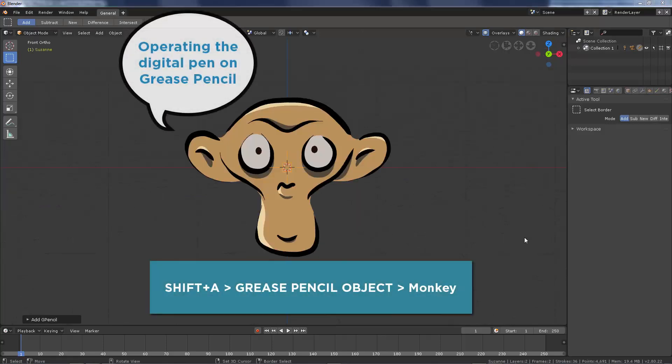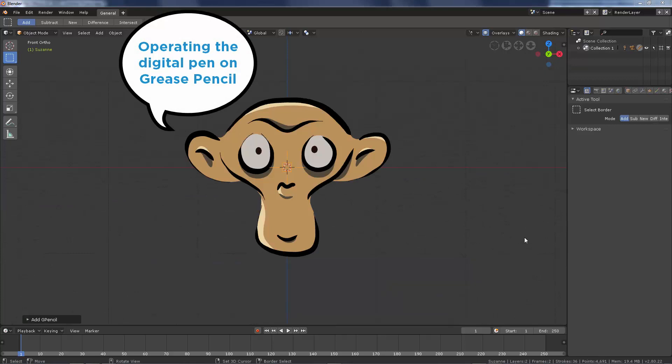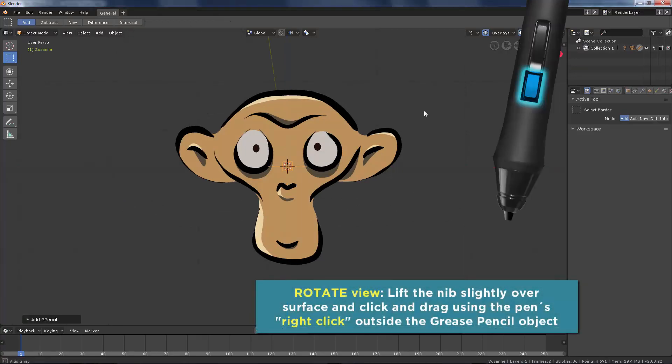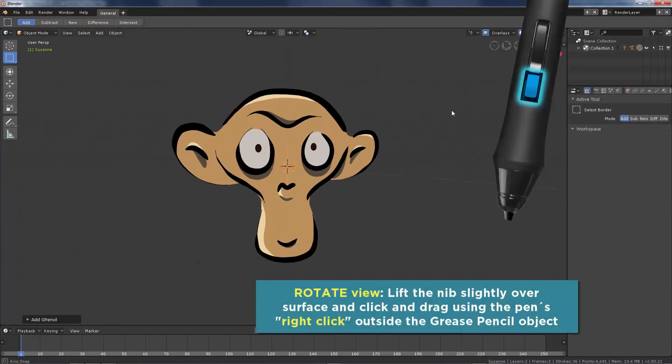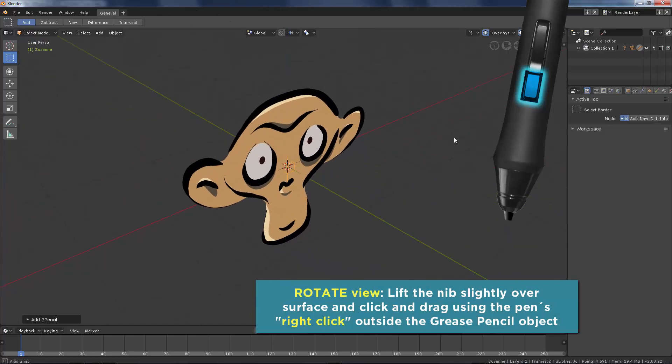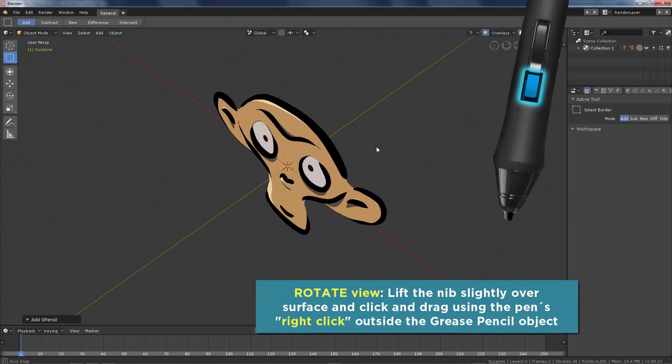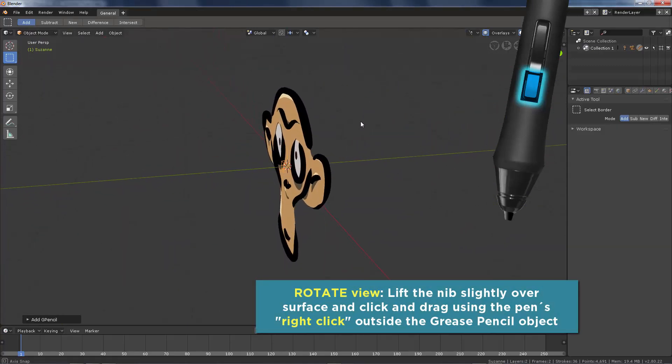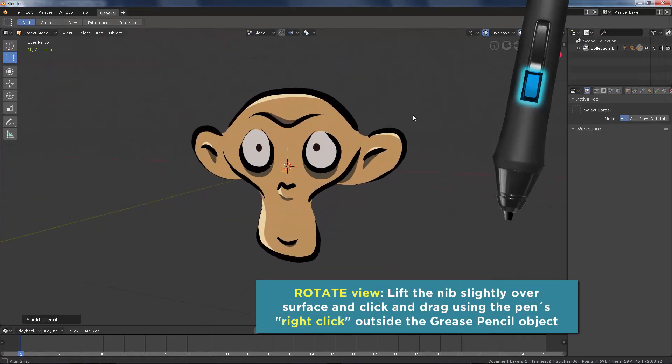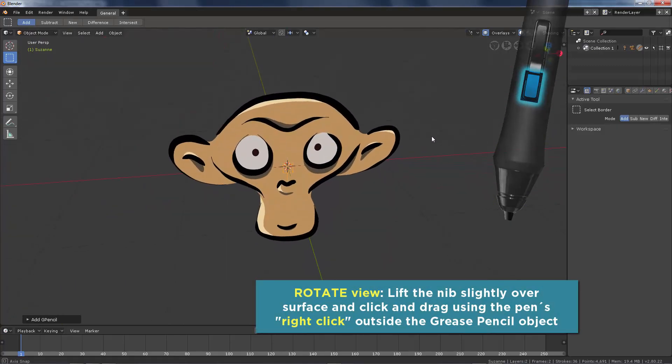Let's start operating the digital pen with Grease Pencil. To rotate the view, right click and drag on the digital pen on any blank space point outside the Grease Pencil object.